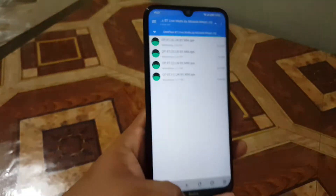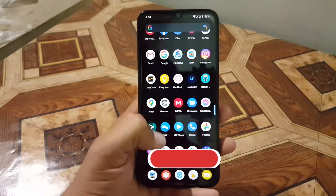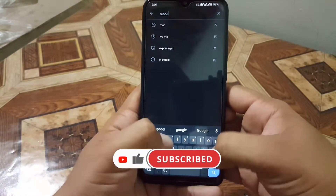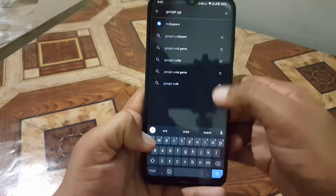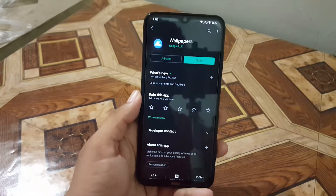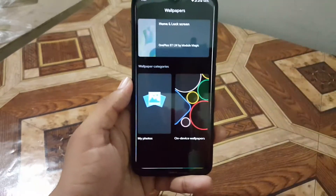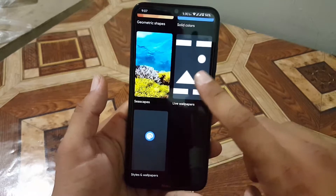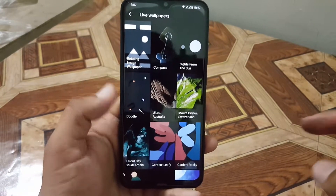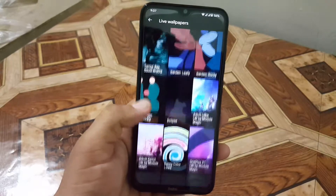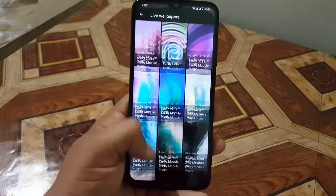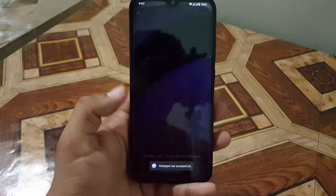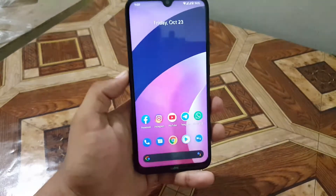Simply install all the APK files. After installing them, open up the Google Play Store and search for the Google Wallpapers application, then install and open it. After opening it, scroll down and you'll find the live wallpaper section, where you can access all the live wallpapers installed on your Android device — including the OnePlus 8T live wallpapers.